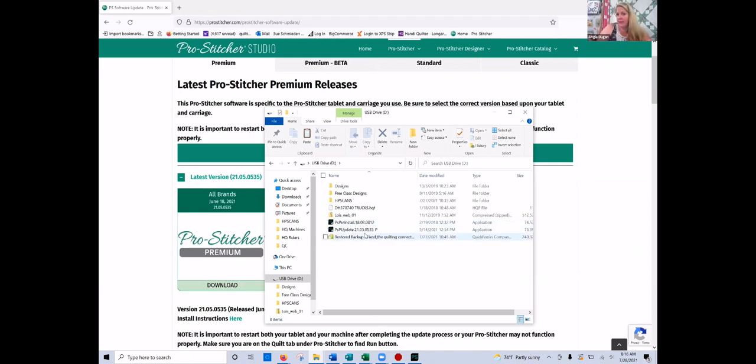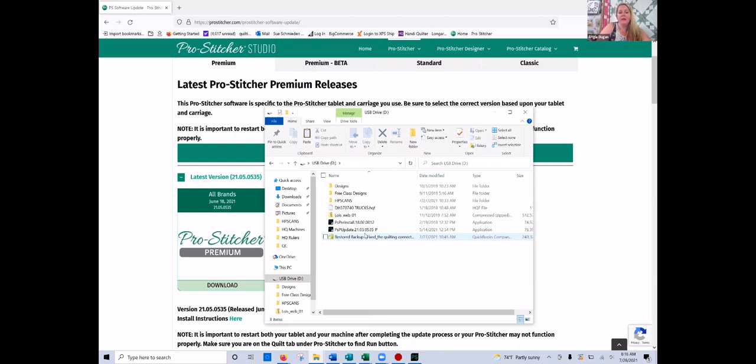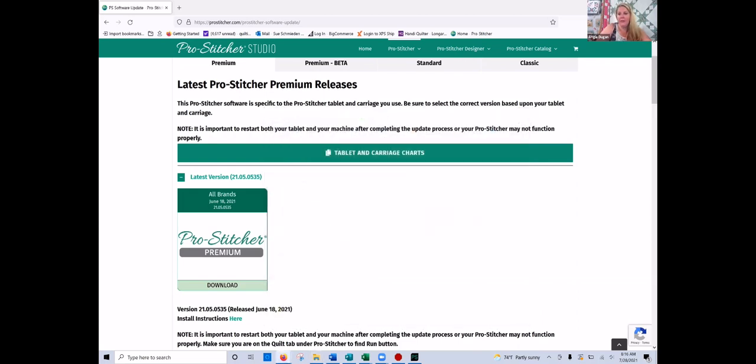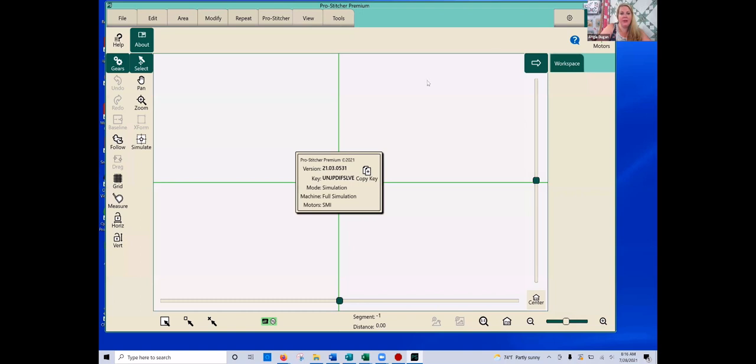You should have already done this with the steps that we did in the previous video on how to update your ProStitcher on your actual machine. So you should already have both of these files on a stick if you did that one first. So I'm going to close this out and I'm going to just minimize this ProStitcher.com so we can get back to our simulator version.